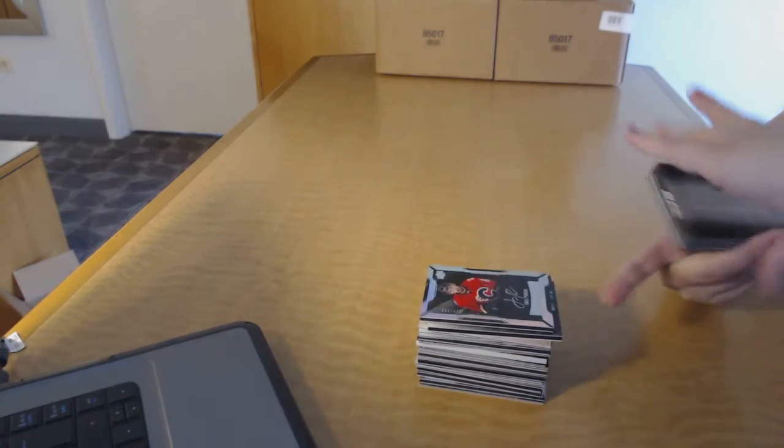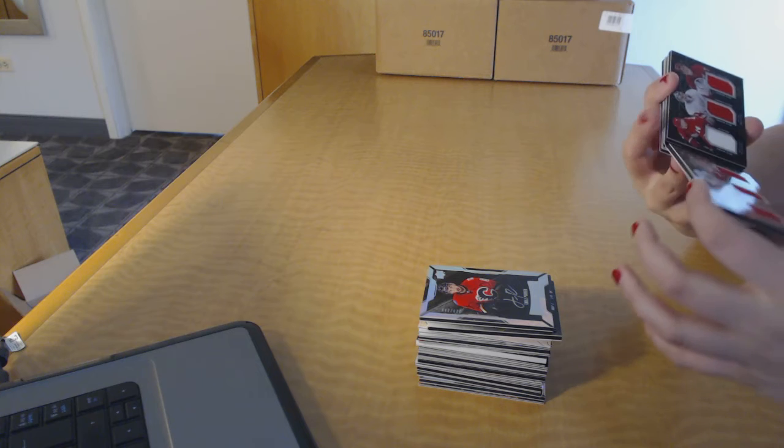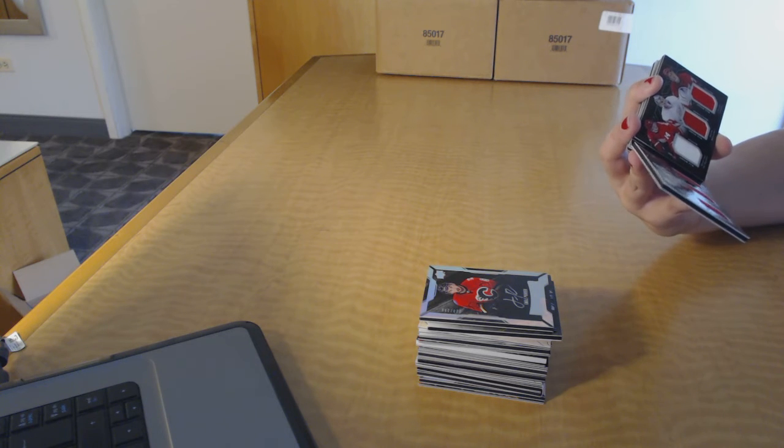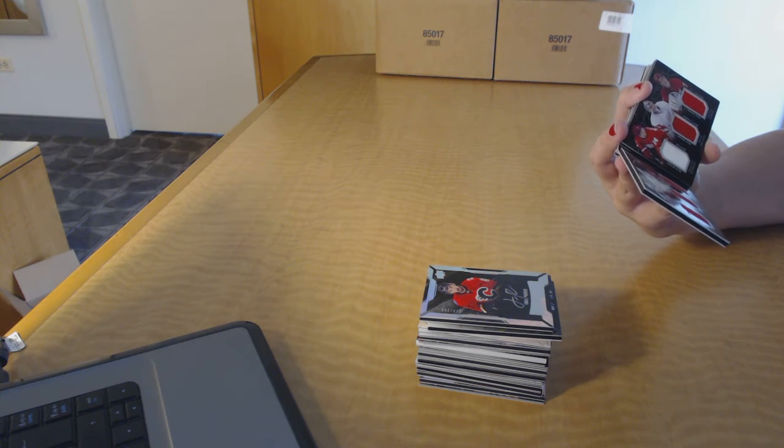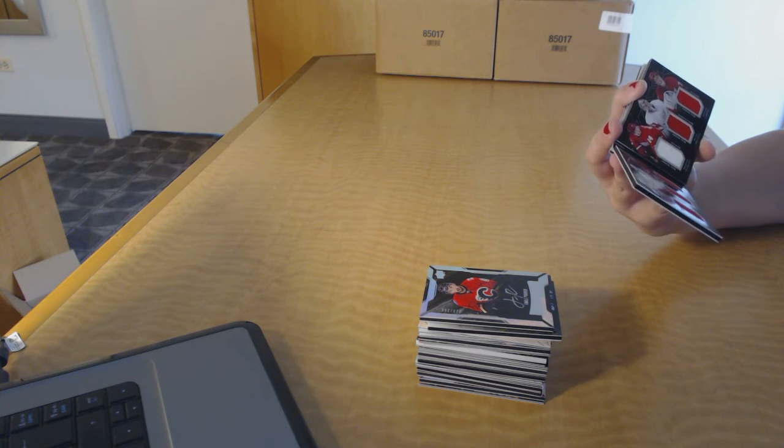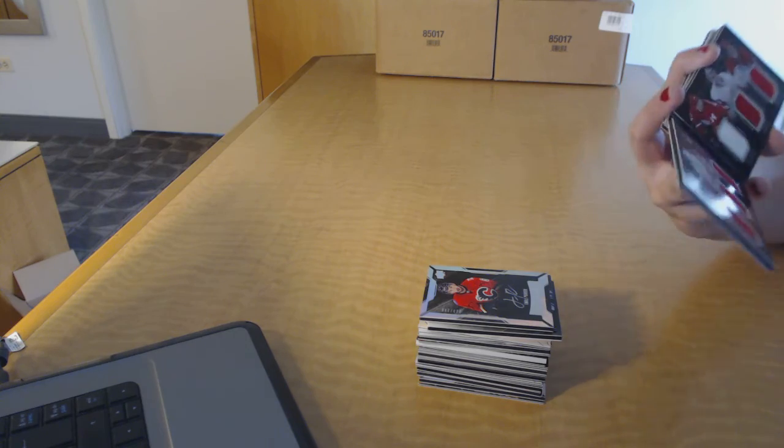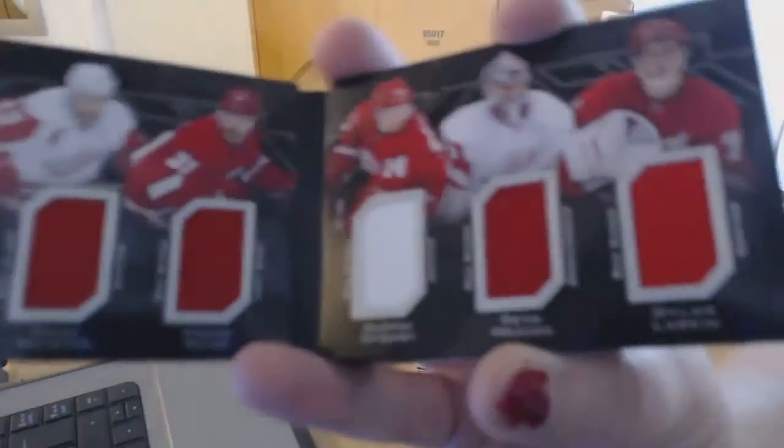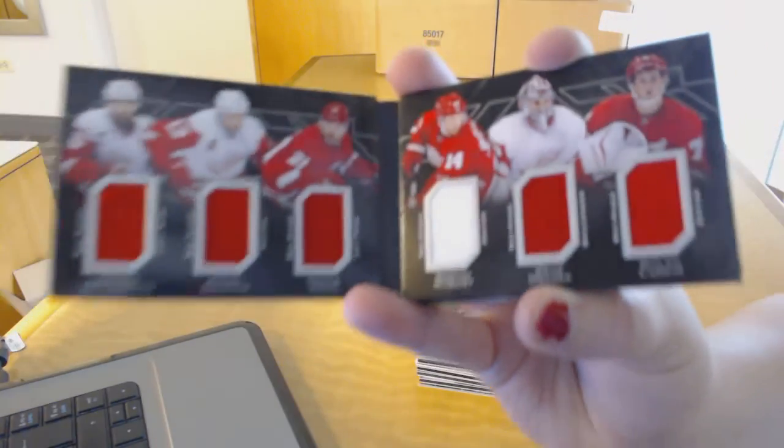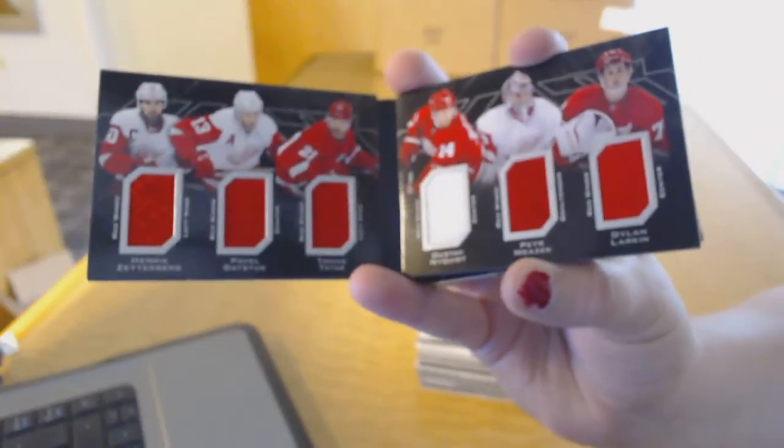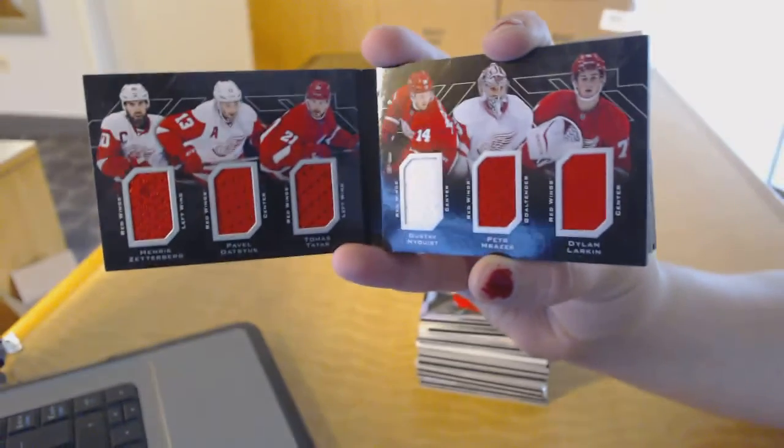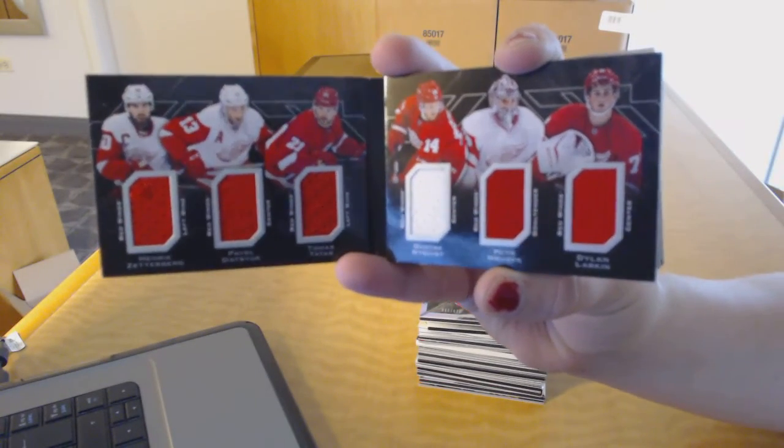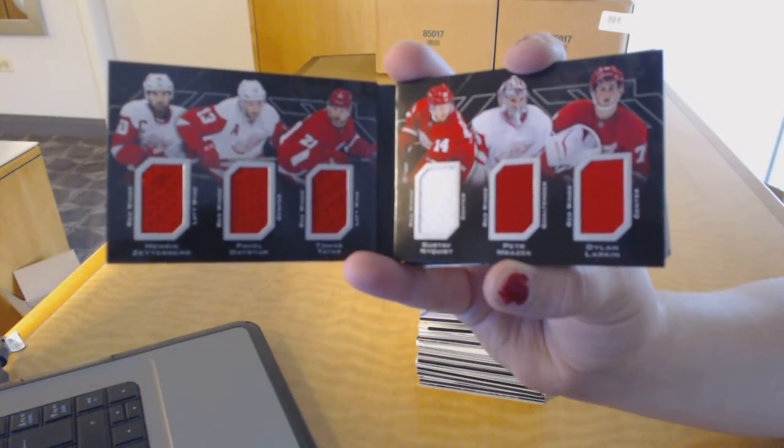We've got a sixes relics booklet for the Detroit Red Wings of Hendrik Zatterberg, Pavel Datsuk, Thomas Tatar, Gustav Nyquist, Peter Mrazek, and Dylan Larkin. Six-Way booklet jersey for the Wings.